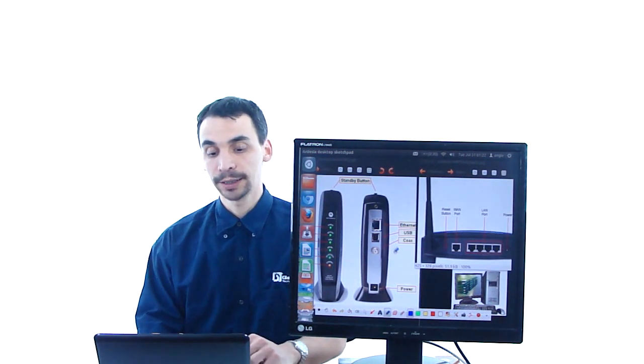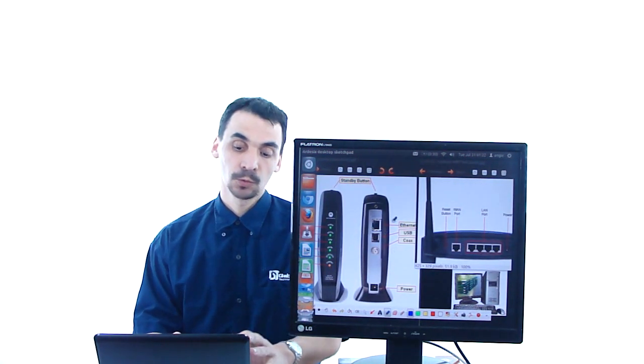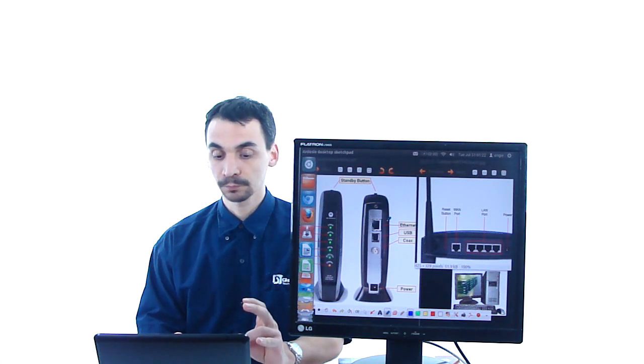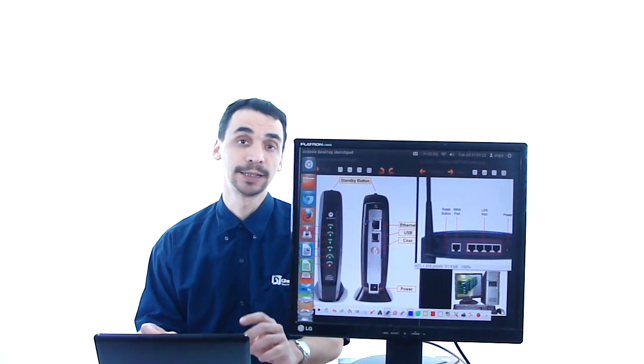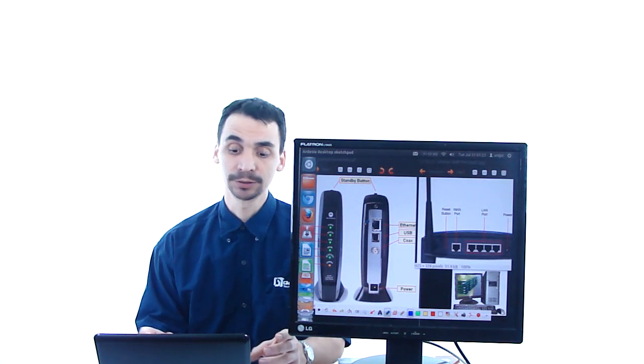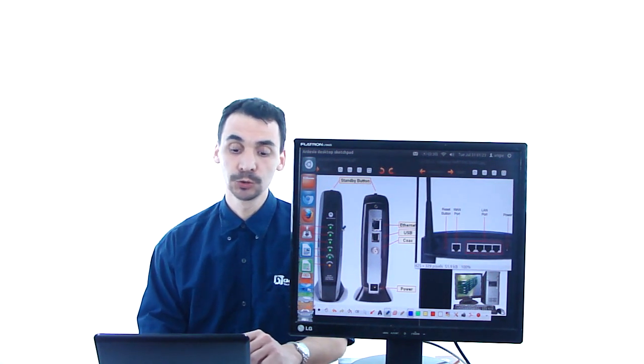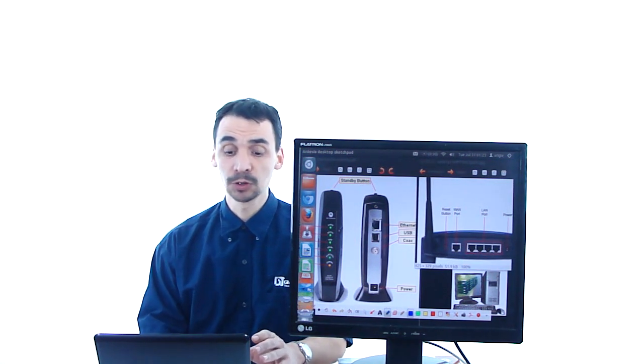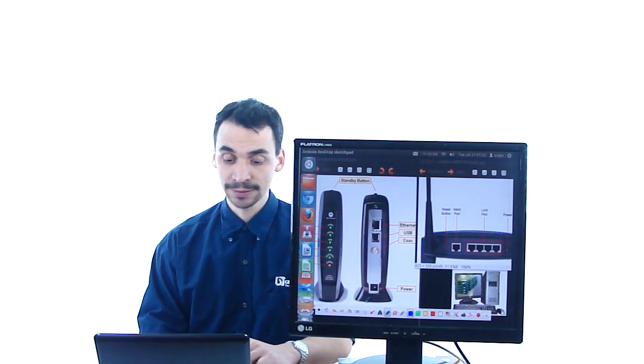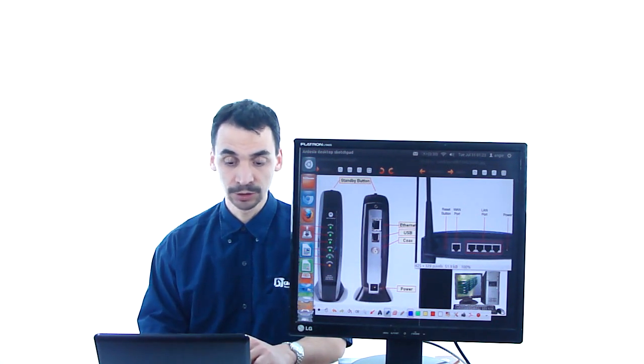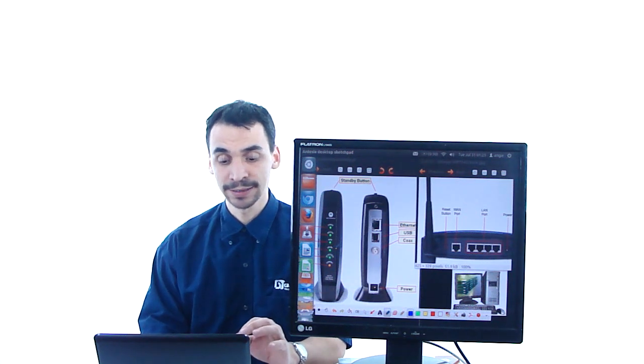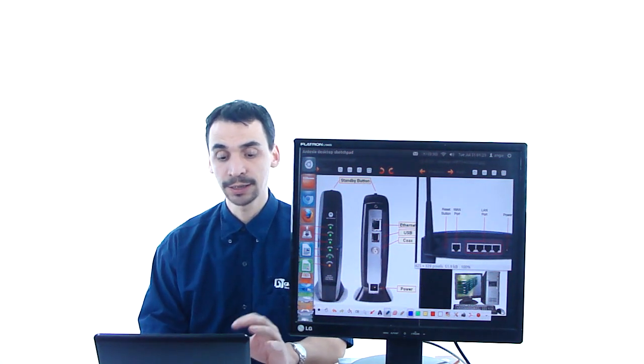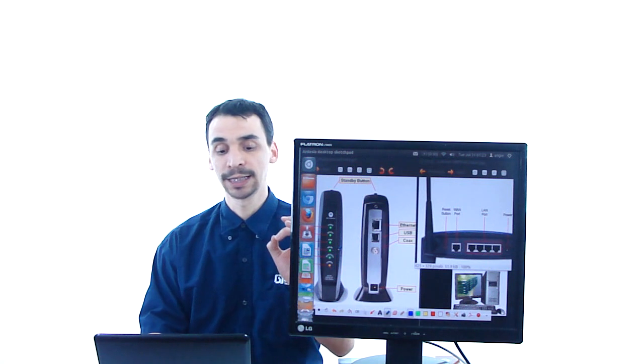Like here, we are showing you what to check before calling the internet service provider. What you should have in your cable modem is these connections, the light that says online, it should be on all the time.